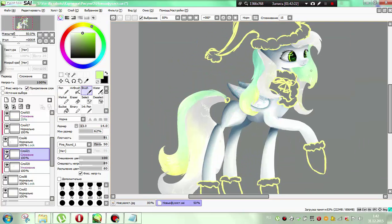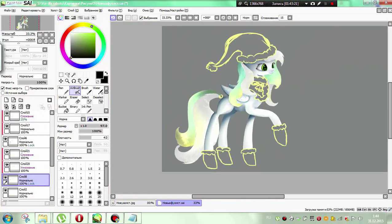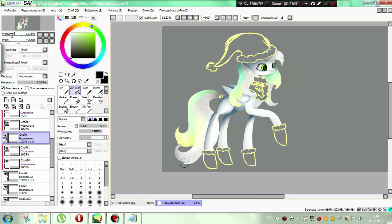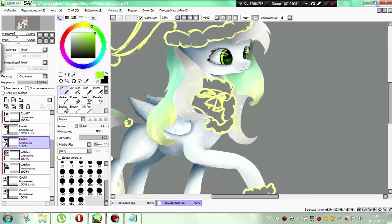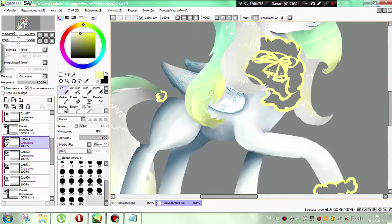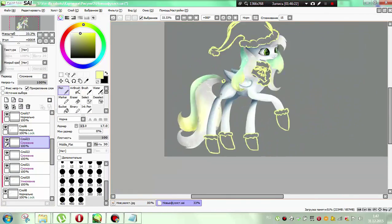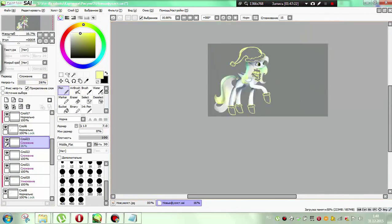It's a pony kind of Christmas, its light never fades. All around the world of Equestria, Christmas is here to stay.